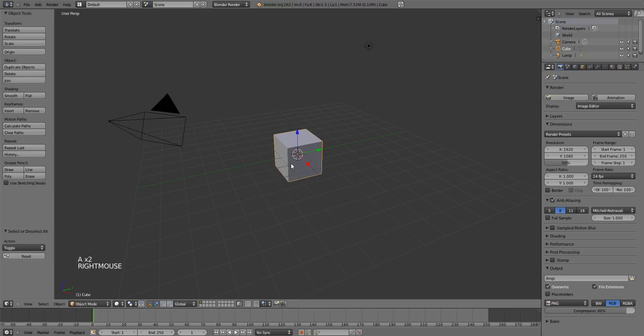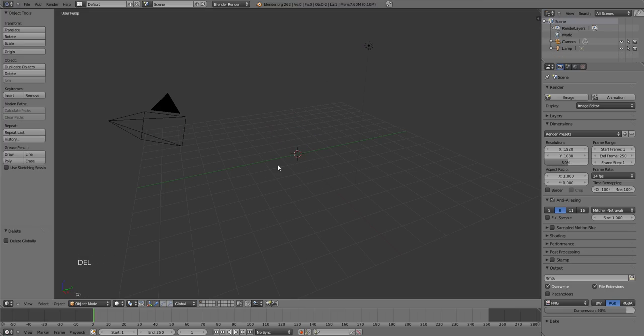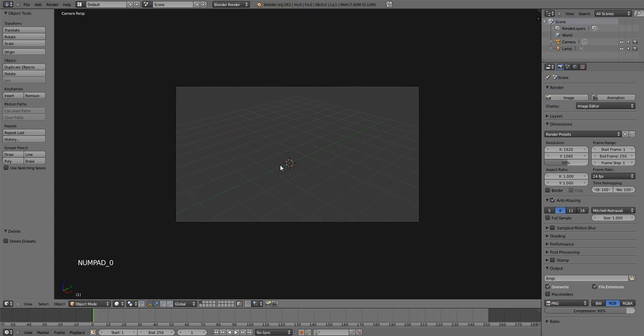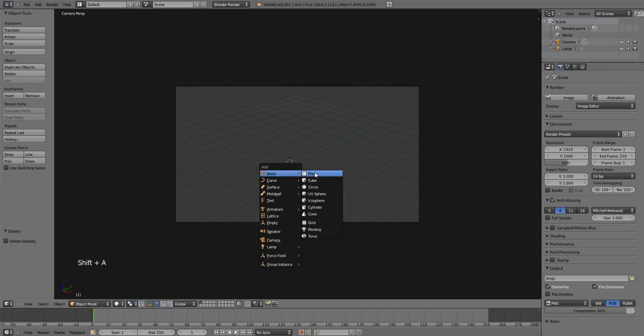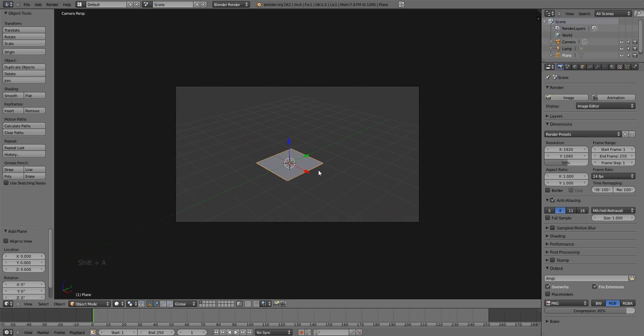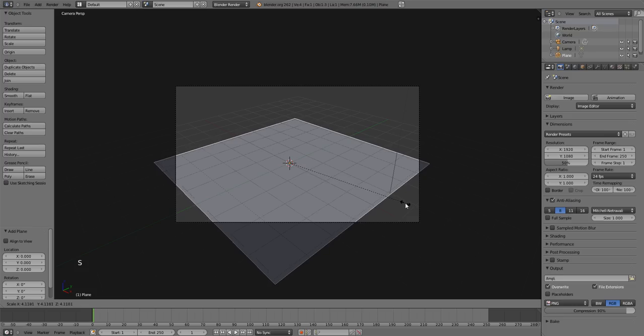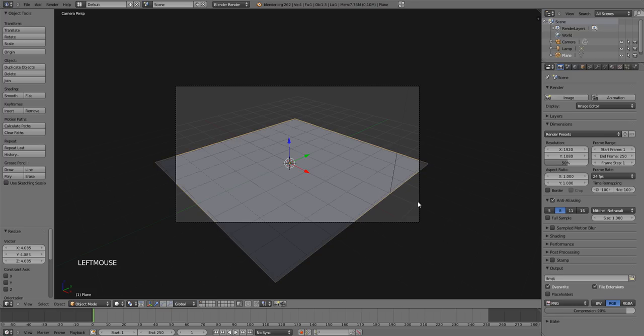What we're going to do is just delete this default cube. I'm going to hit zero on the numpad so we can go to our camera and see what's going on here. I'm going to add a plane and scale it up a bit like that. And this is what we're going to paint on.